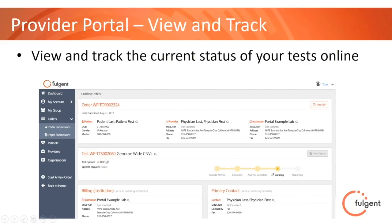We also have a tracking system. If you want to call the lab to see where your case is, you absolutely can. If you don't want to spend that time, you can just go in and see where along the chain that particular case is at any time.